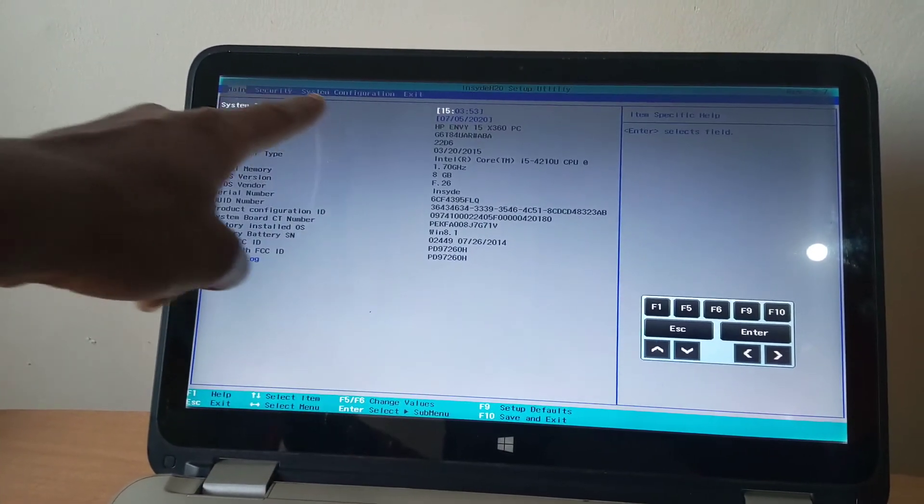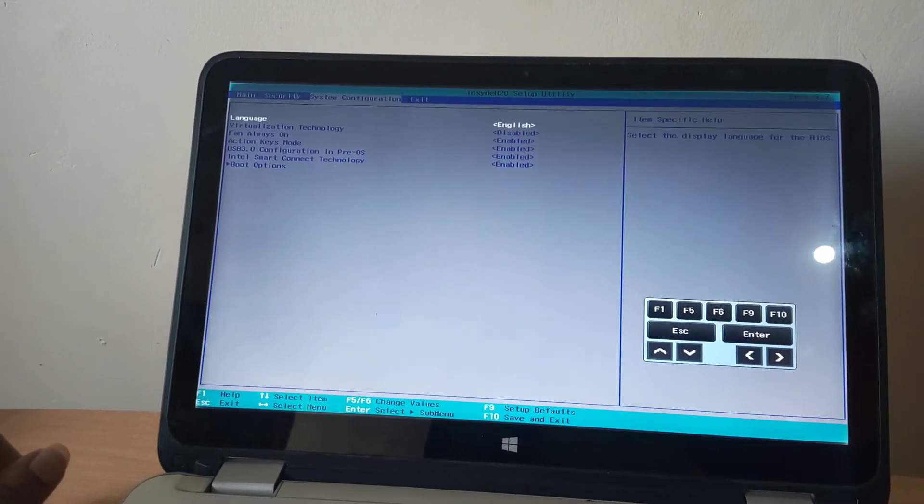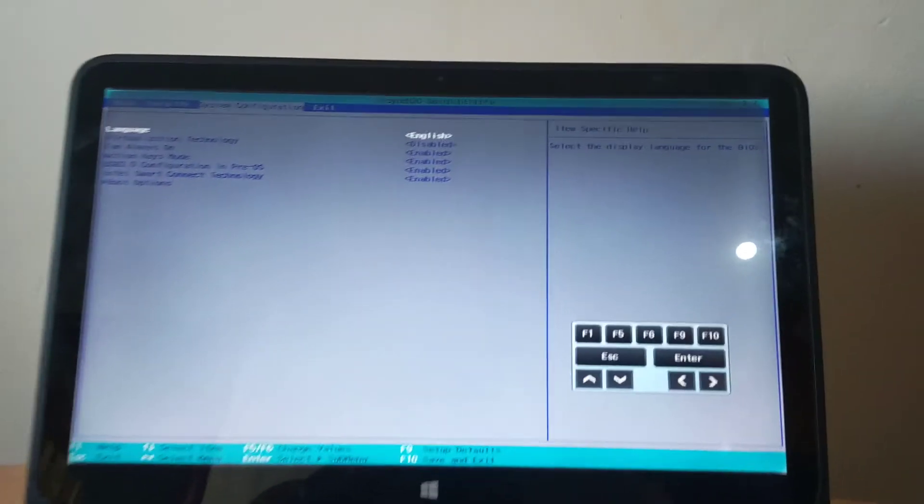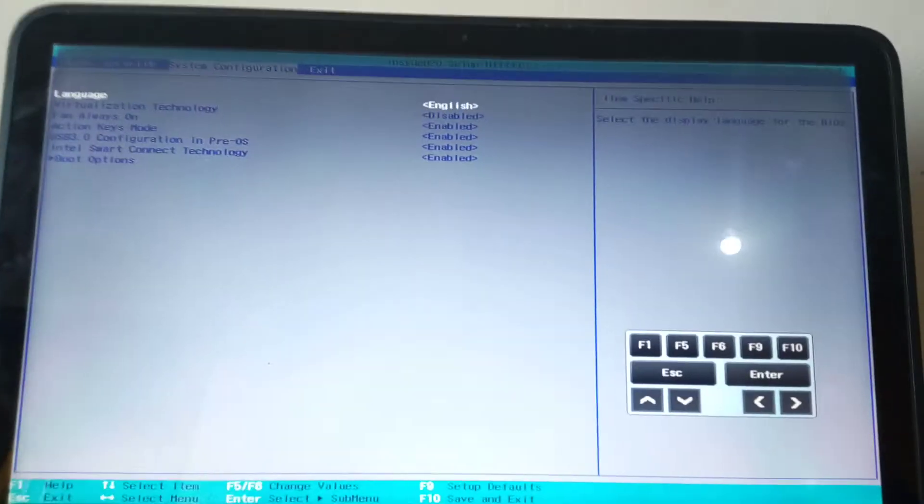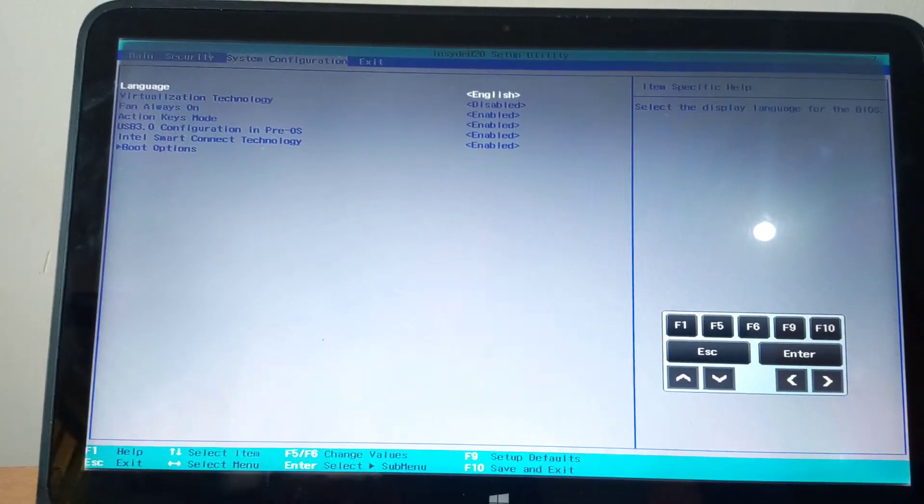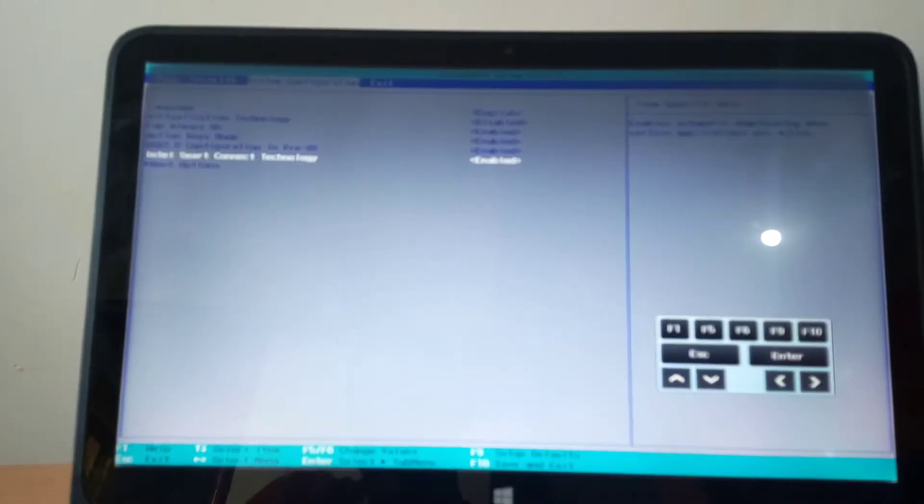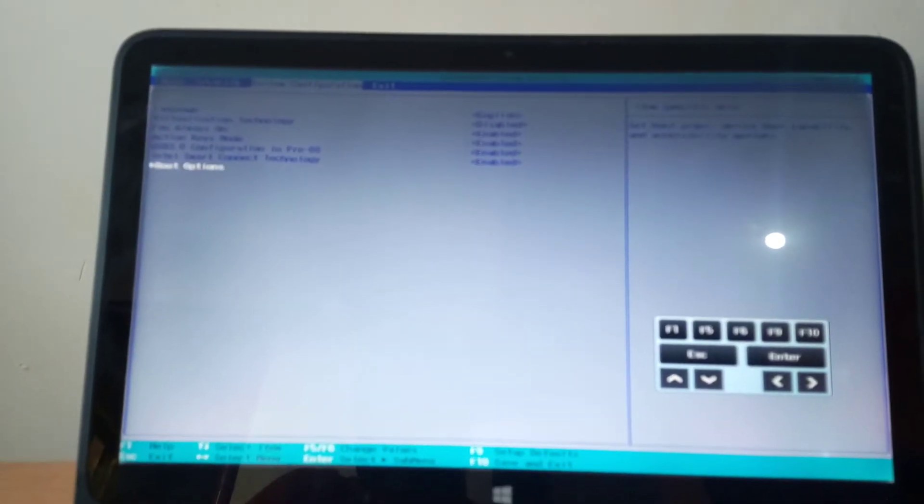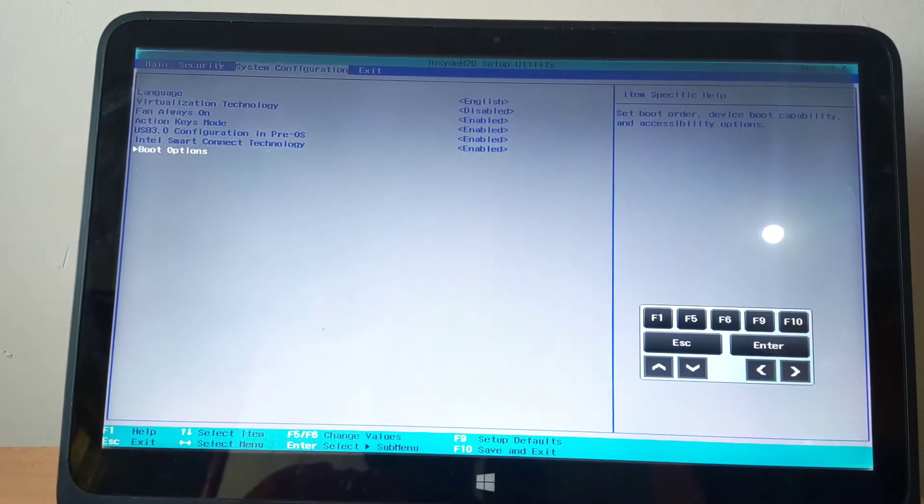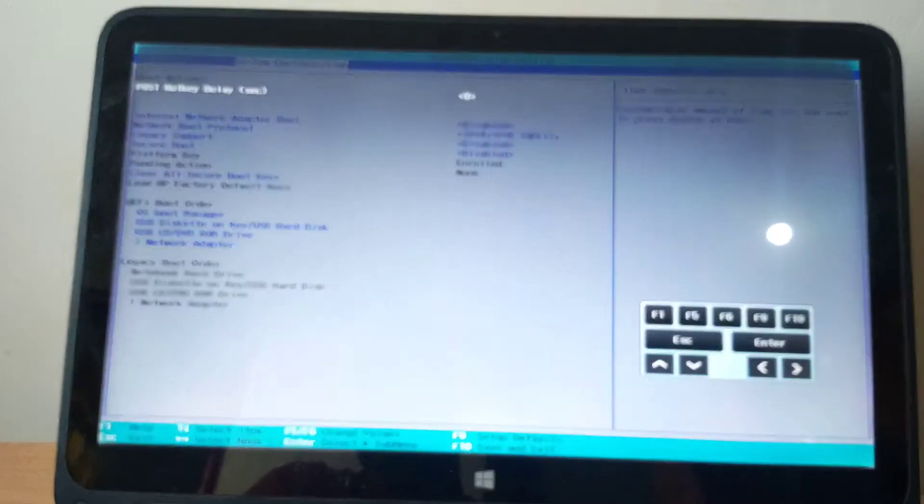I want you to go to system configurations. When you're in system configurations, go down here to boot options. This is where we have the problem. Click boot options, then press enter.